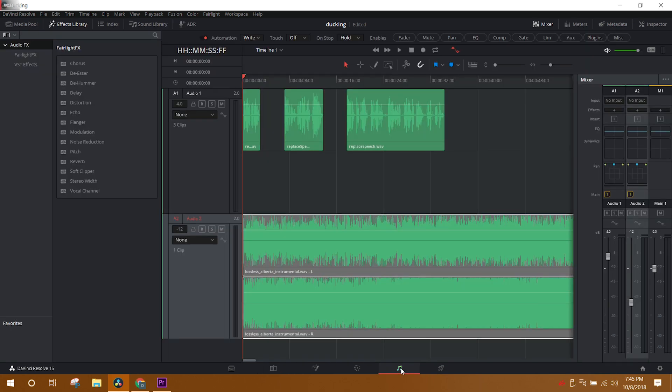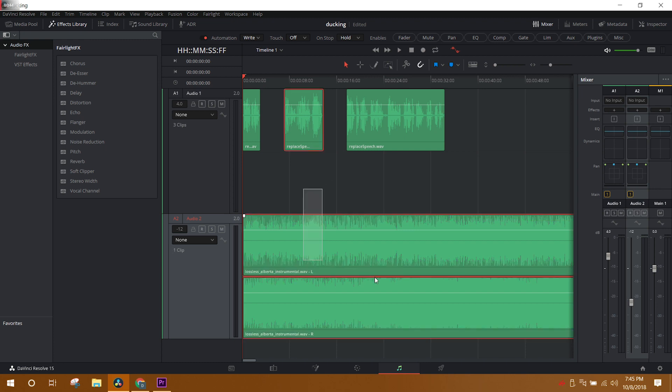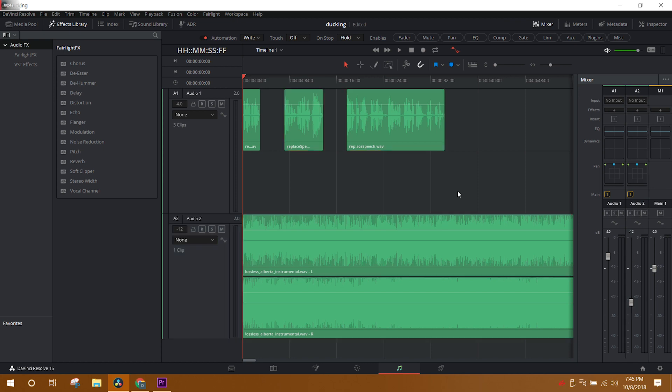Here we are in the Fairlight tab. You can see that each set of audio has its own section. Make sure you determine which is which. It's pretty much self-explanatory because the music obviously would be the one that has the waveforms that continue all the way through for the most part, and the audio would be the one where there's breaks in the middle.